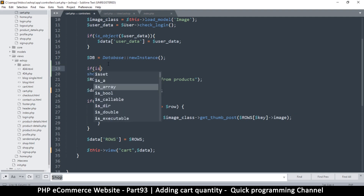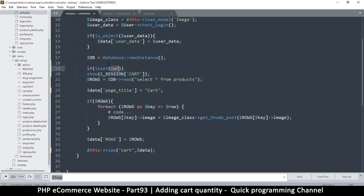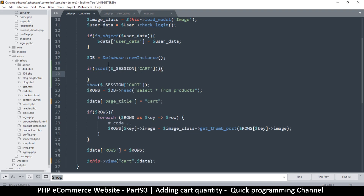I'll ask: if `isset` cart, then we do what we're doing; if not, we'll create an empty array.